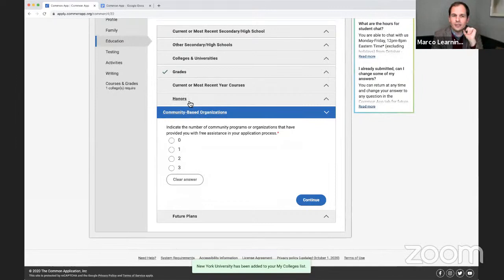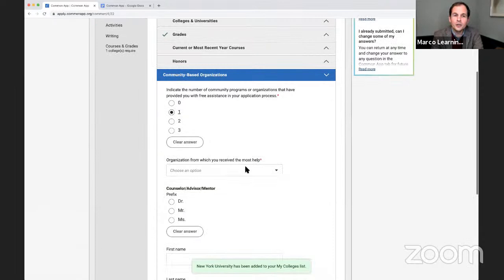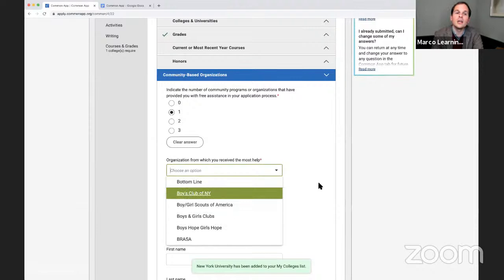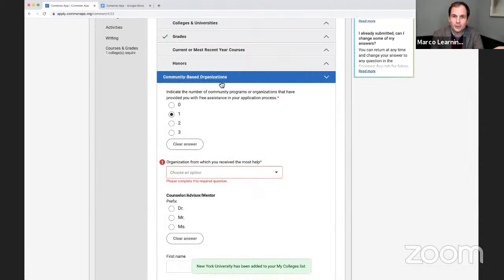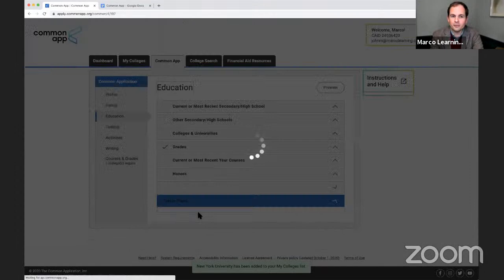I can always come back and move along. There's also a section to indicate the number of community programs or organizations that provided you with free assistance in your application process. If you've worked with a community-based organization — for example, the Boys Club of New York — you can put that here. A mentor or advisor from that organization would add their information, and the colleges would like to know.